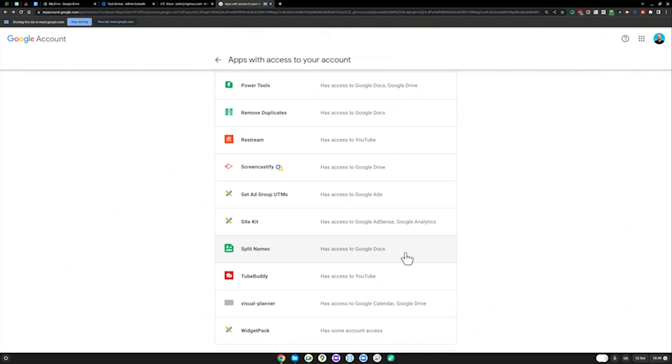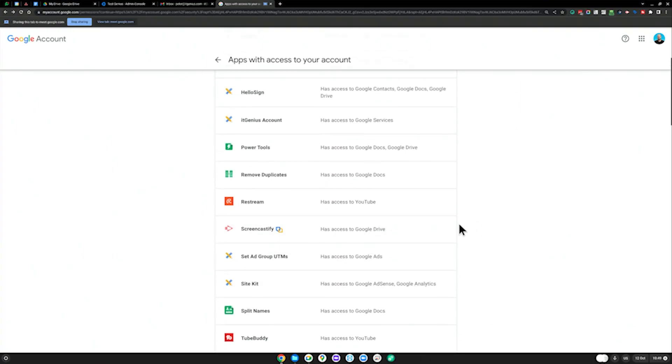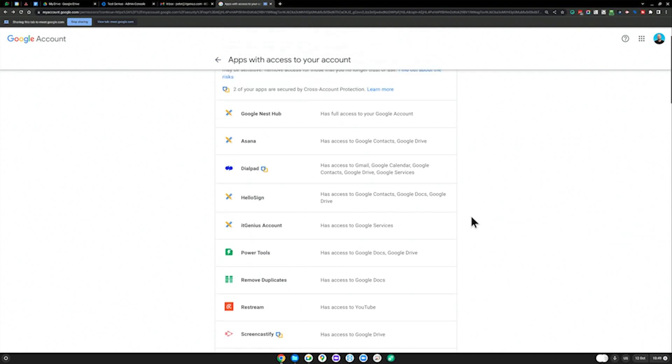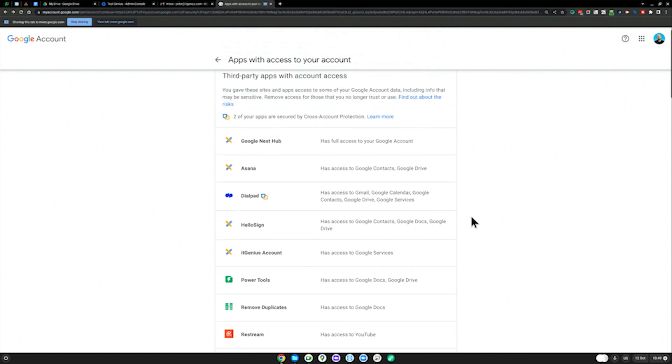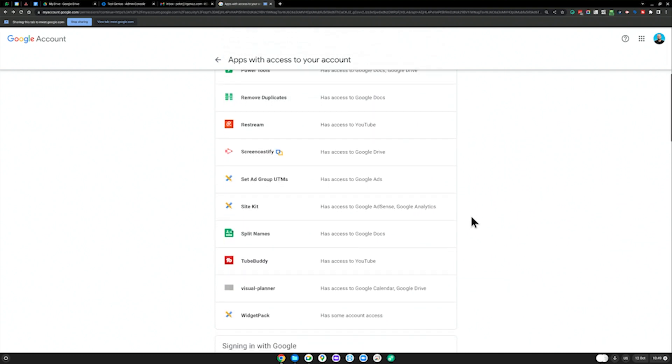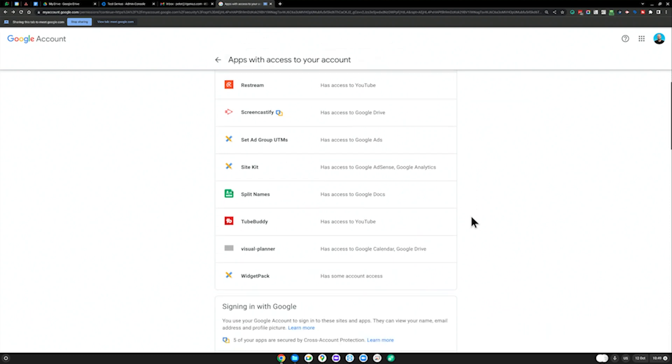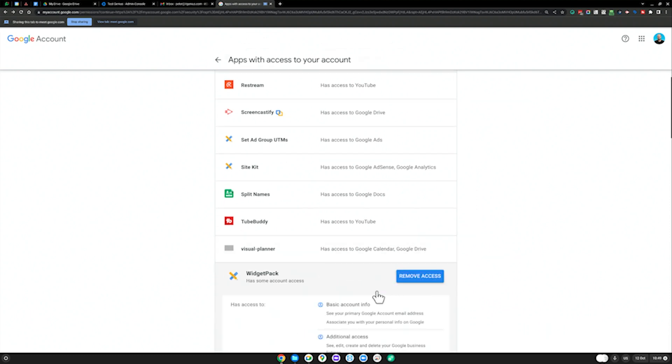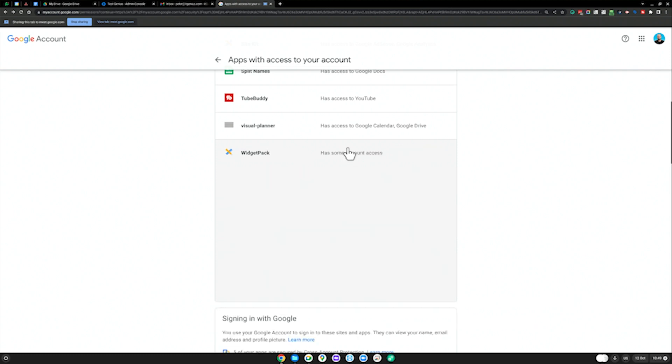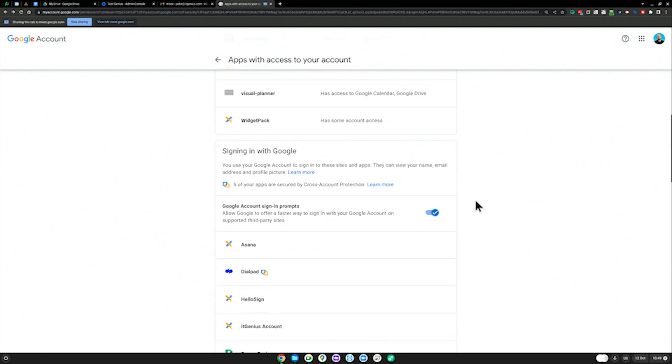My recommendation is to be careful what you leave with access to your Google account and as a discipline, go through and remove things that are no longer used. Widget pack, I know what that is. That's for our website. Okay, don't delete that one, Pete.